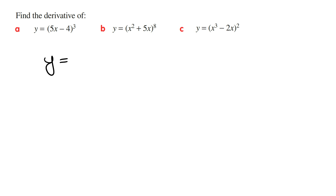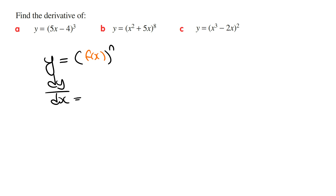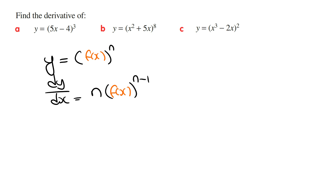If you're given some rule y is equal to a function f raised to the power of n, then dy/dx is going to equal the derivative of the outside function. The outside function is f raised to the power of n, and using the power rule this is going to be n times the function f raised to the power of n minus 1. Then we multiply this by the derivative of the inside function, which is f(x), so its derivative is going to be f dash of x.